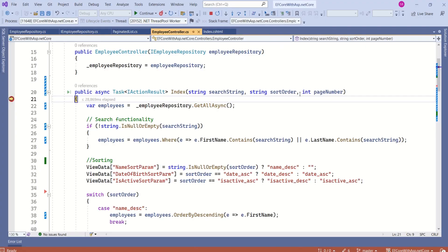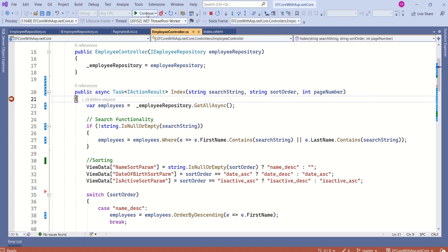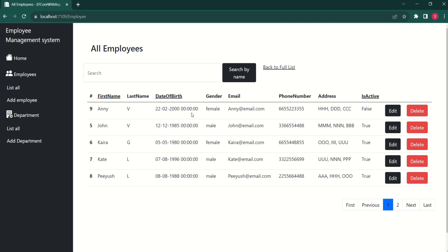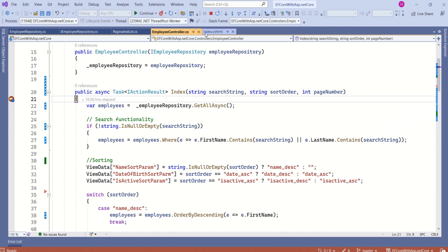I click on List All Employees. We receive sortOrder null, searchString null, pageNumber 0. I click continue. Since page size is five, the first page has five records. The First button is disabled because we are at the first page, and the Previous button is also disabled.